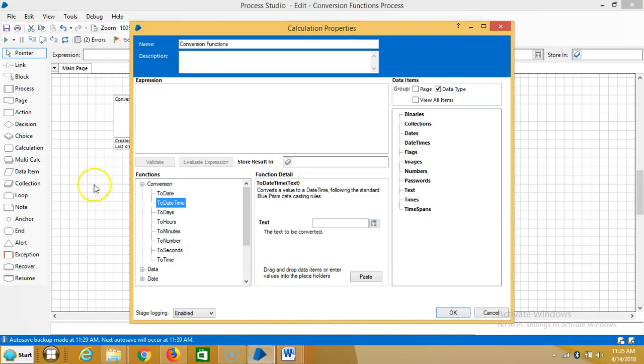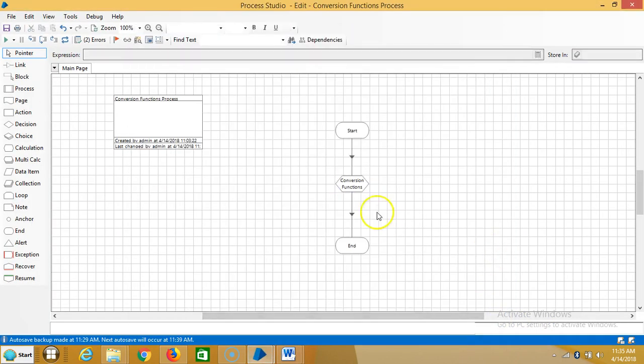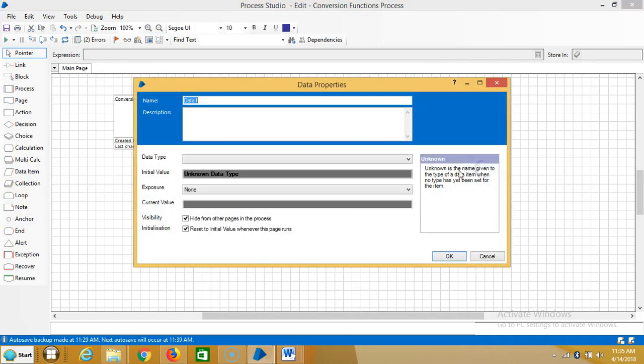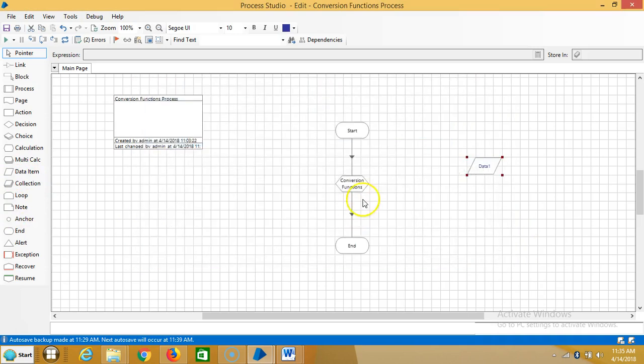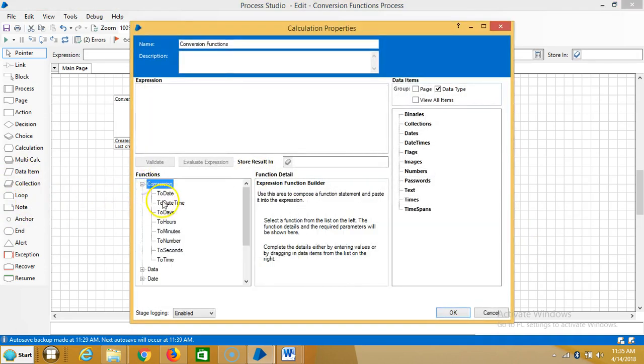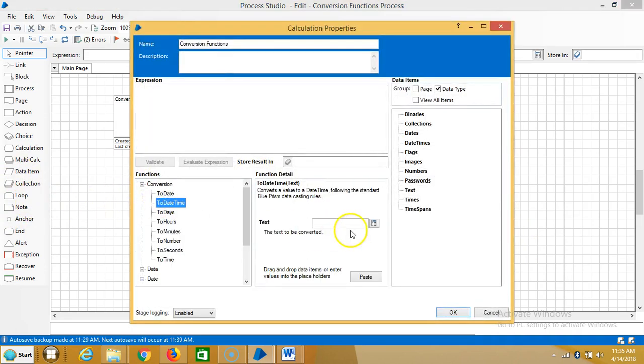Go to Blue Prism. First we will see, so we'll create one date item. Okay, conversion and to date and time.